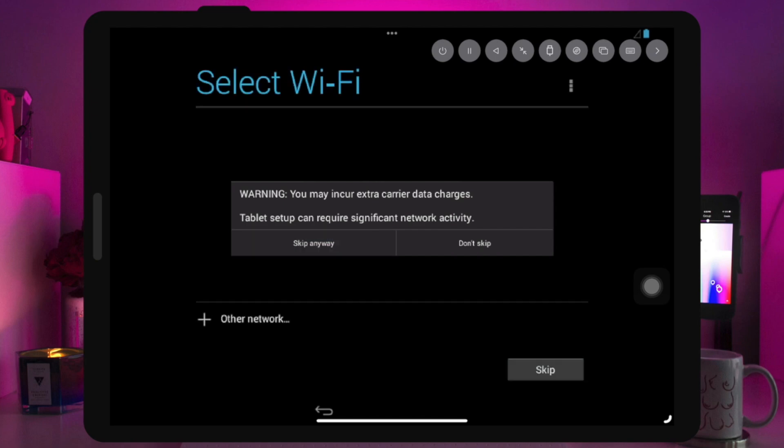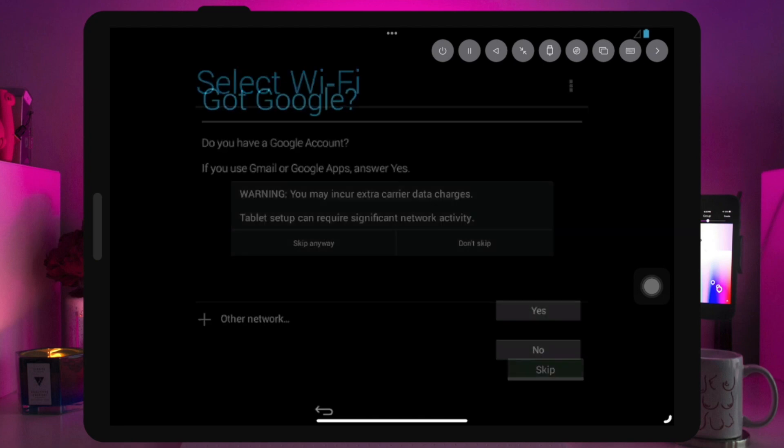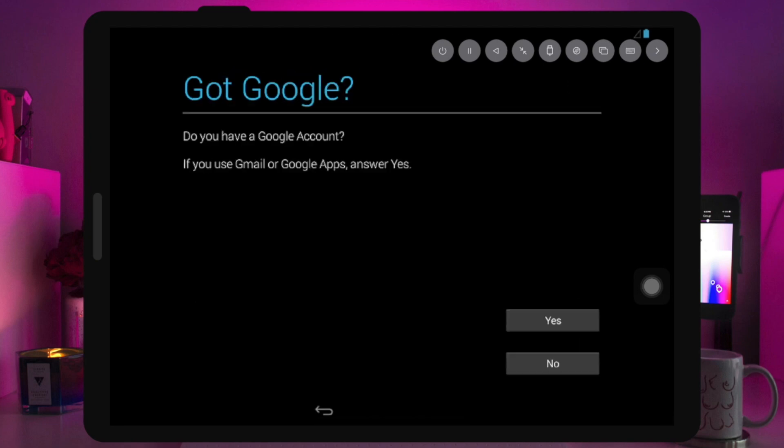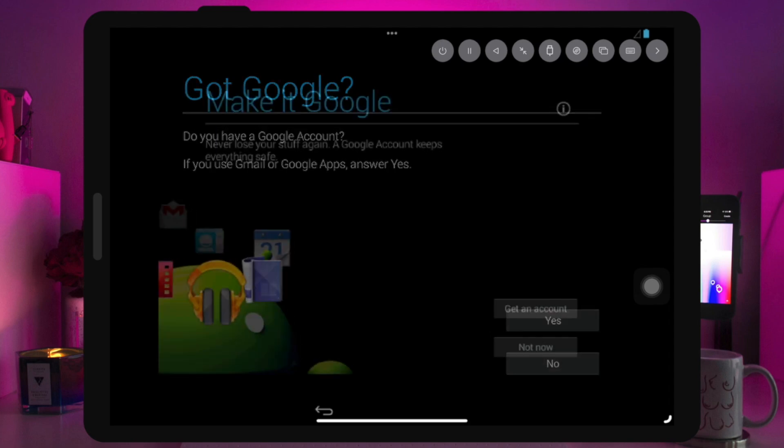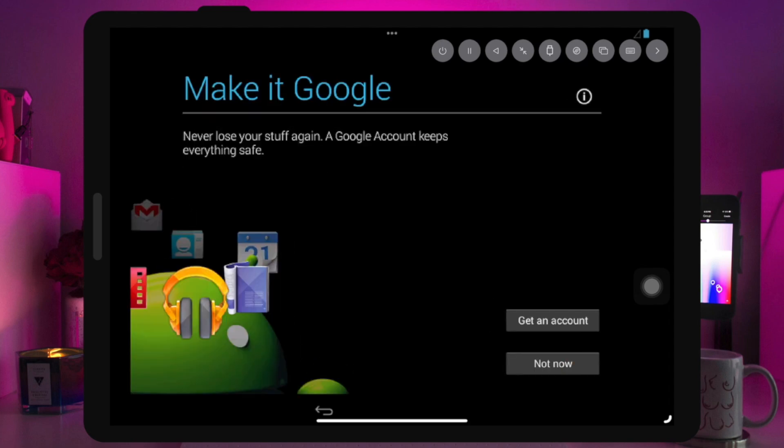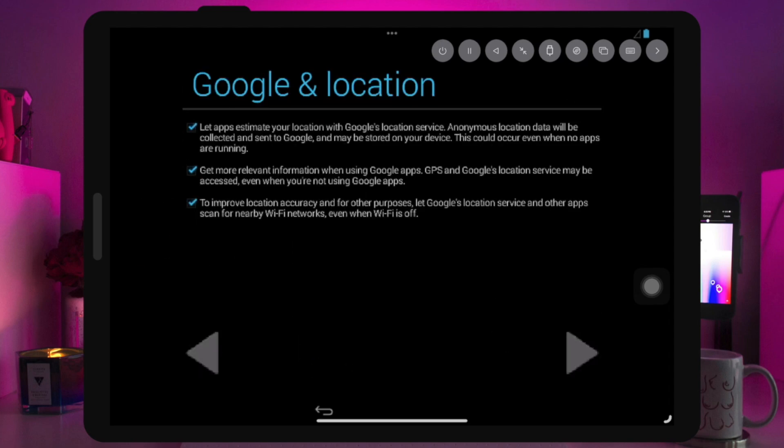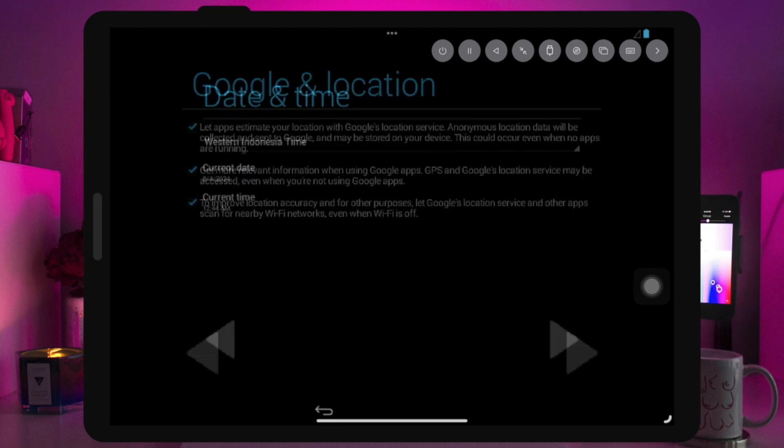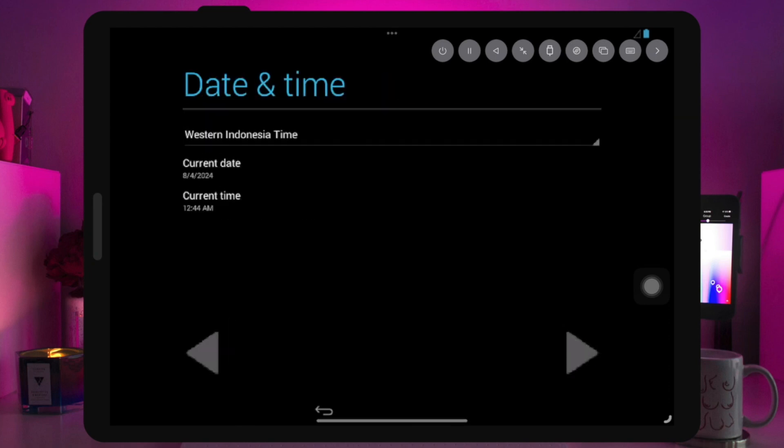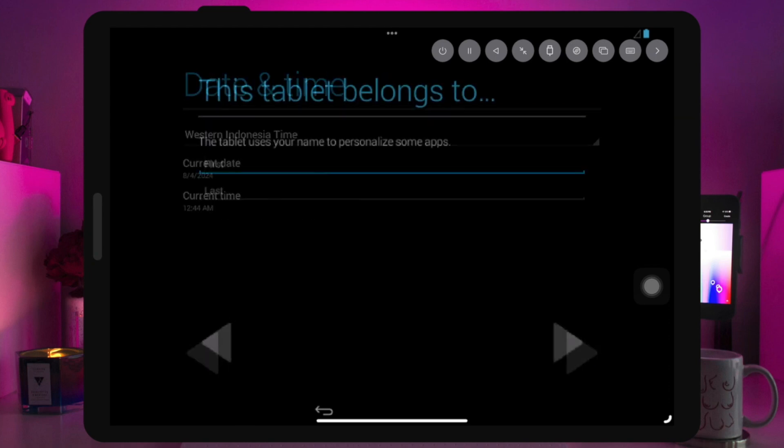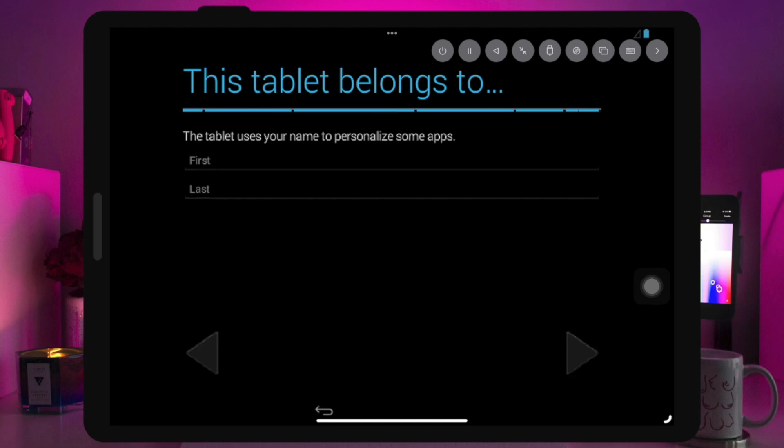For the Google account, you can log in now or later. If you log in to your Google account now, you can directly install applications from the Play Store without logging in again. If you do not log in, the Play Store will ask you to log in when you use it. After completing this setup, you can now use Android on your device.